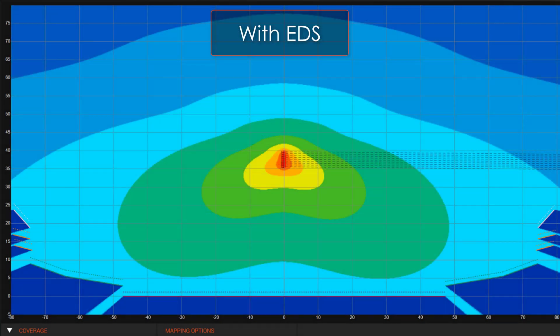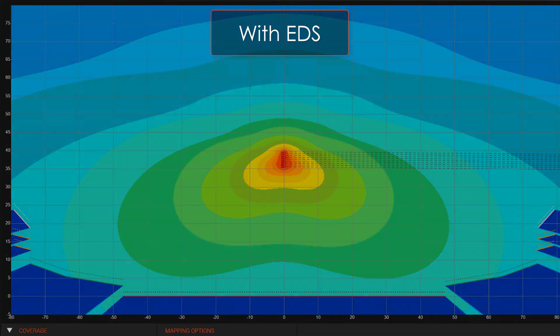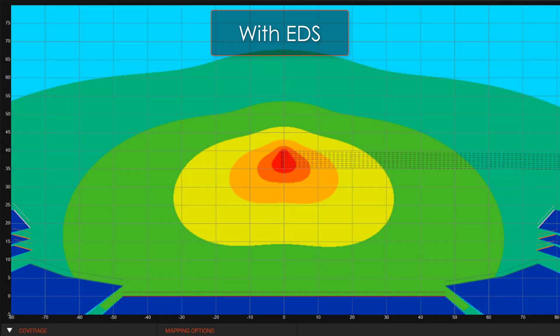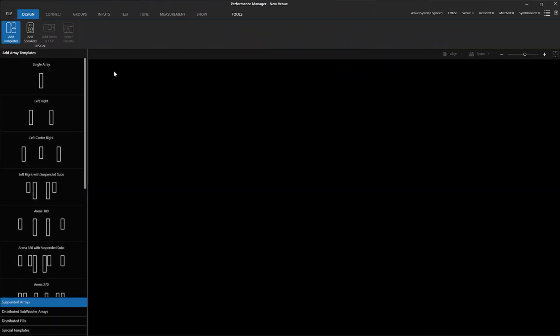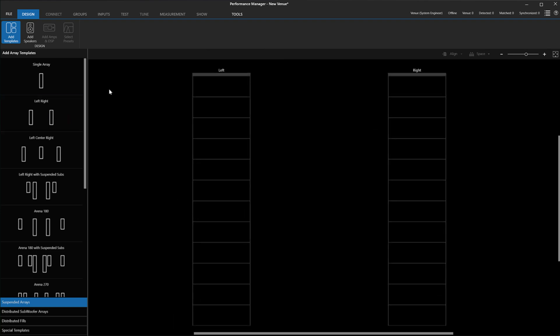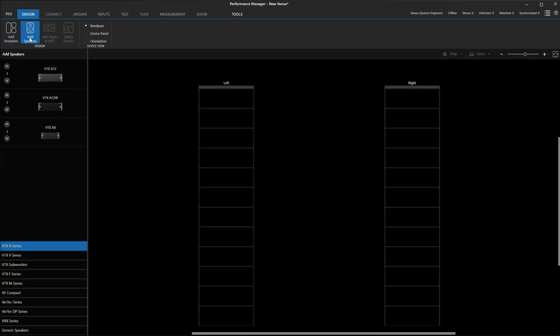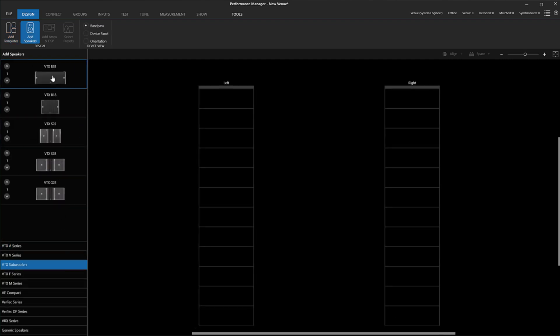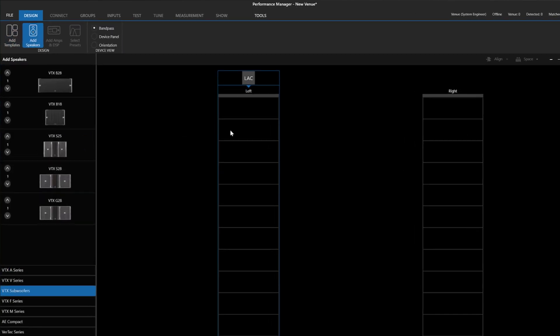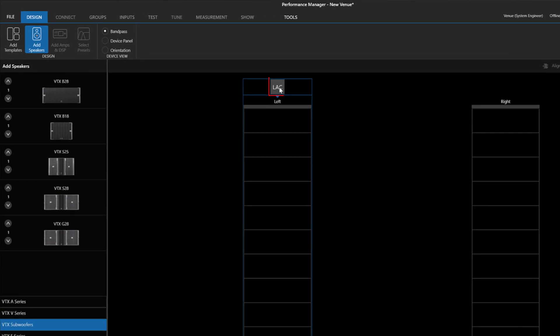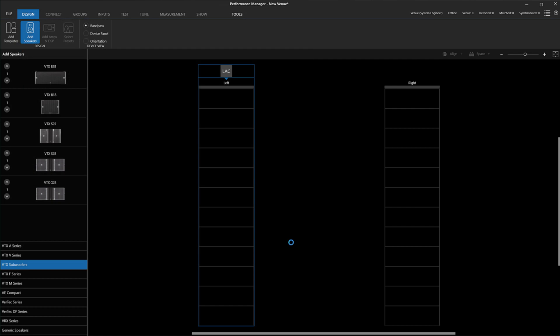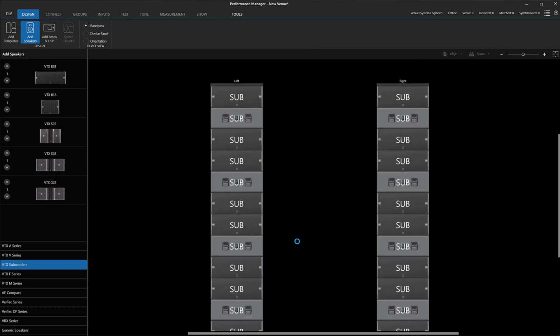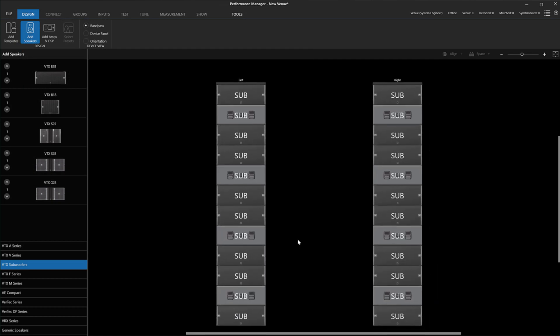To do this, we save our LAC file and open Performance Manager. We add our template for the number of speakers we want to create. We then go to Add Speakers and instead of using the typical drag-and-drop interface we are used to, we would use this button here to import the selection dialog. We choose the correct LAC file and click Open.